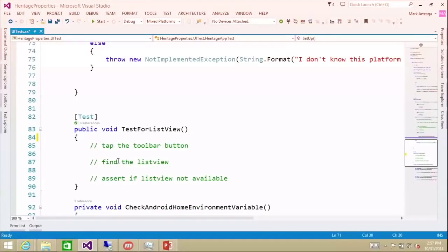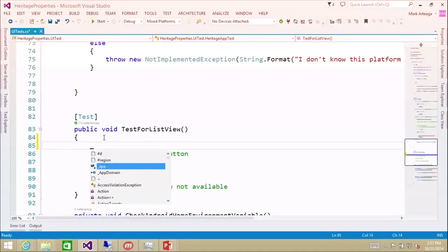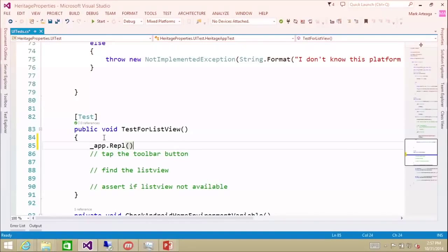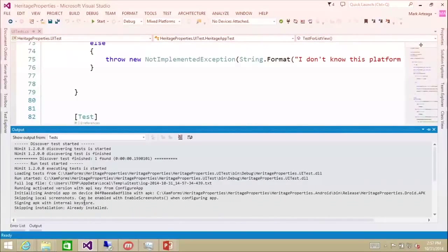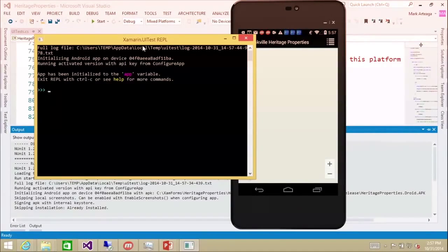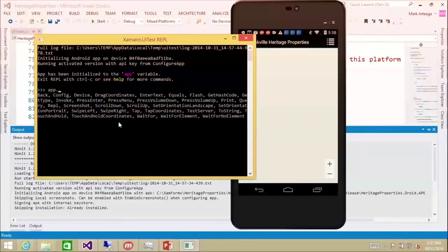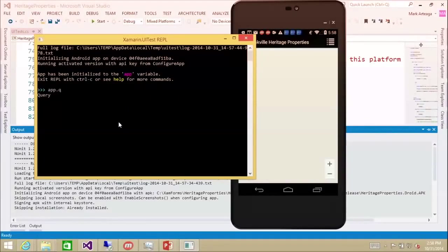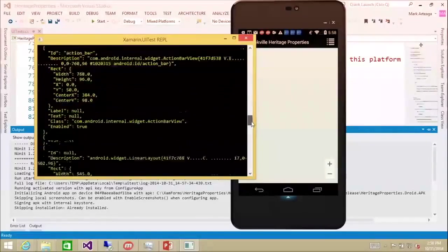I've already pre-built the test - it ran and passed, but it's not actually doing anything. To figure out what is in the application, we're going to call app.repl. We save that and run the test. It's going to sign it, deploy it to the device - there's our Heritage Properties app. We get this command line popping up, and this is where we figure out what is actually on the screen. We do app.query and it comes back with a whole bunch of information on what is available on the screen.